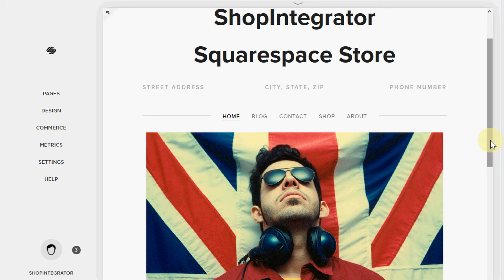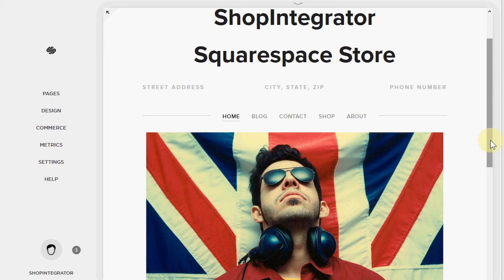Hi and welcome to the Shop Integrator Squarespace demo. I'm going to show you how in just a few minutes it's easy to add a complete online shop into your Squarespace website with just copy and paste.